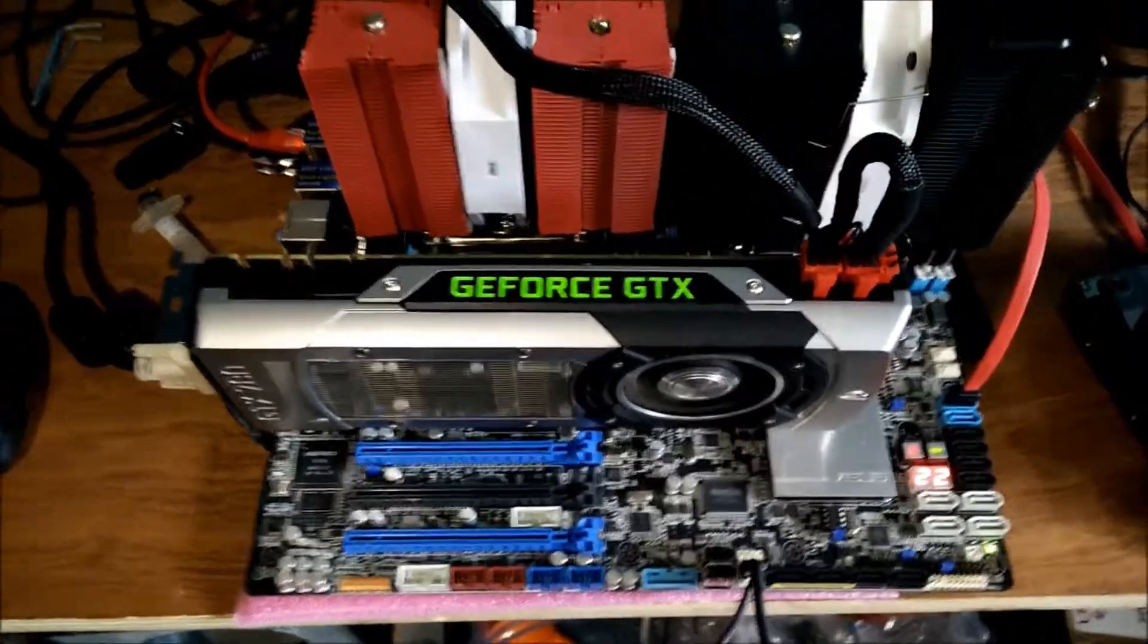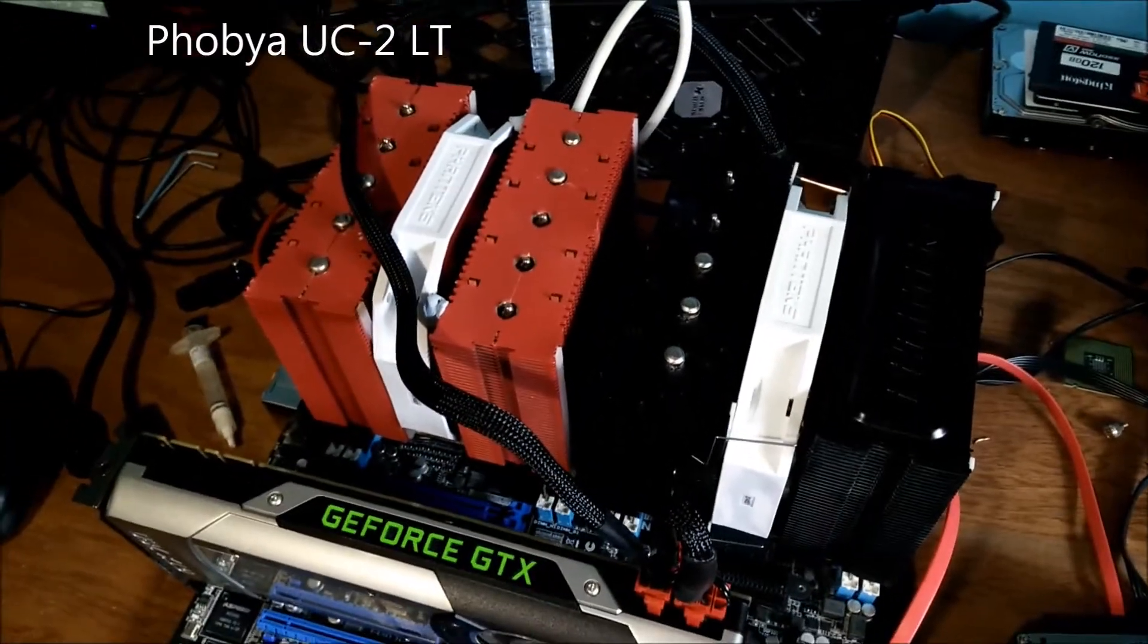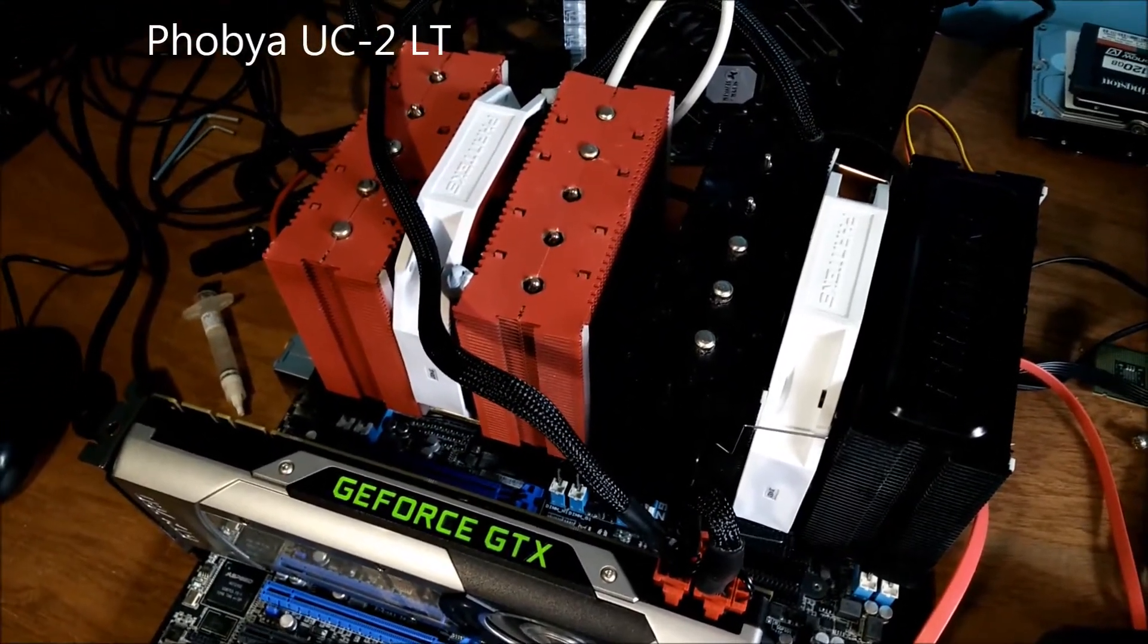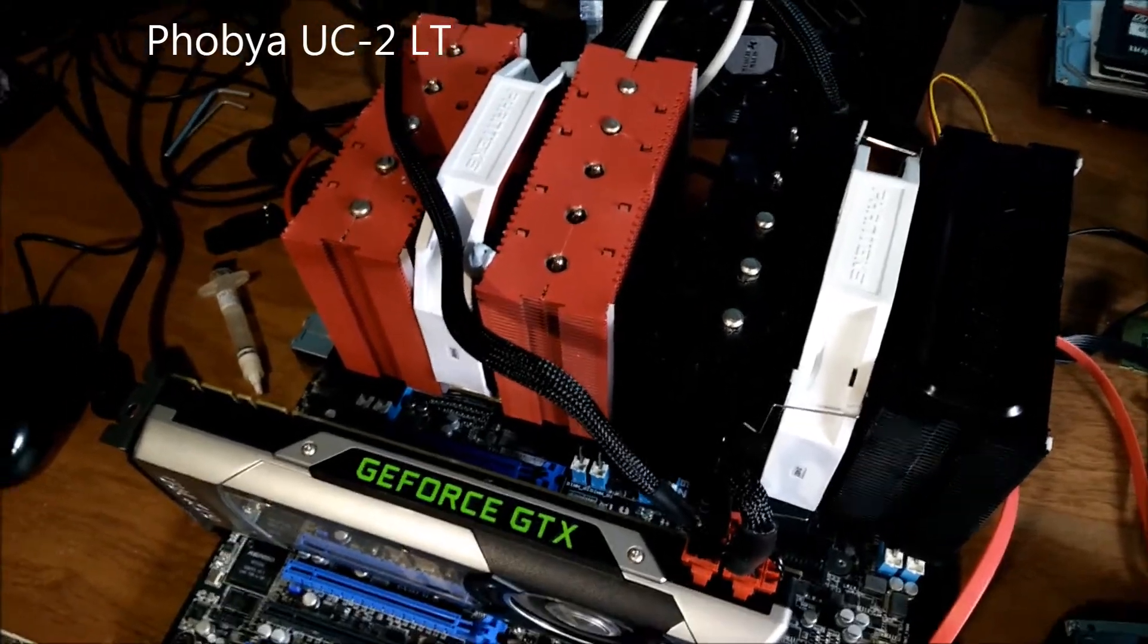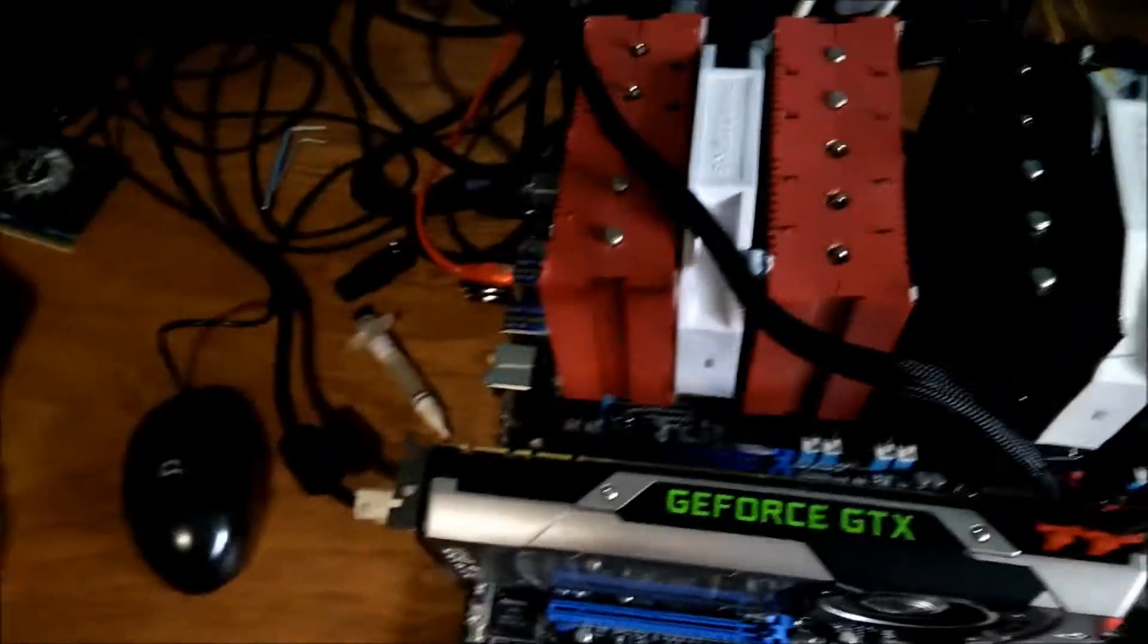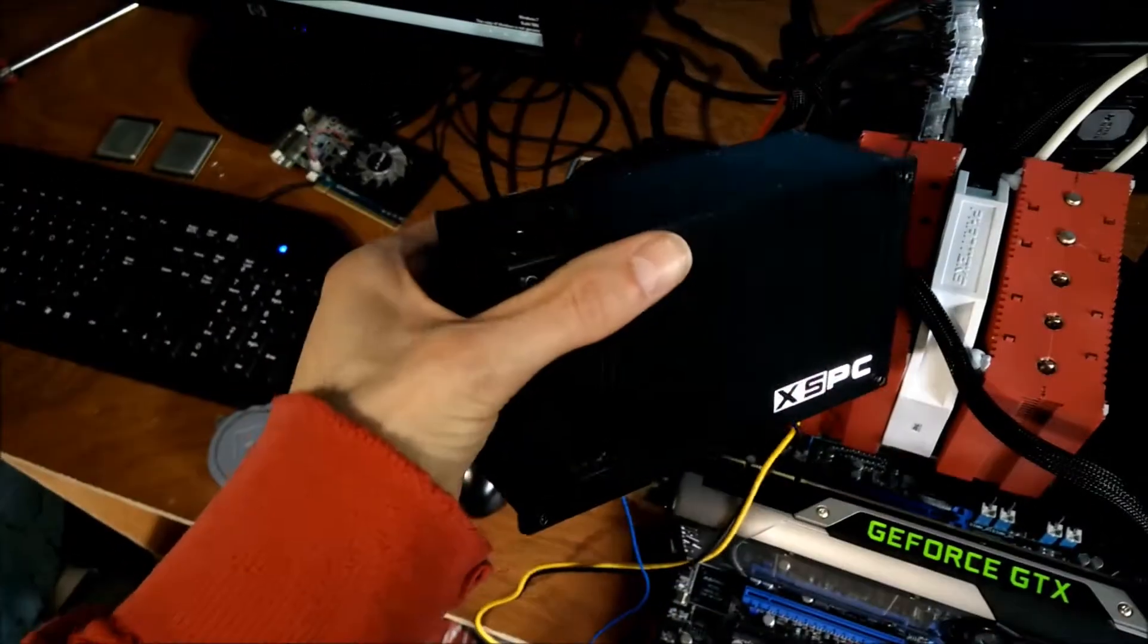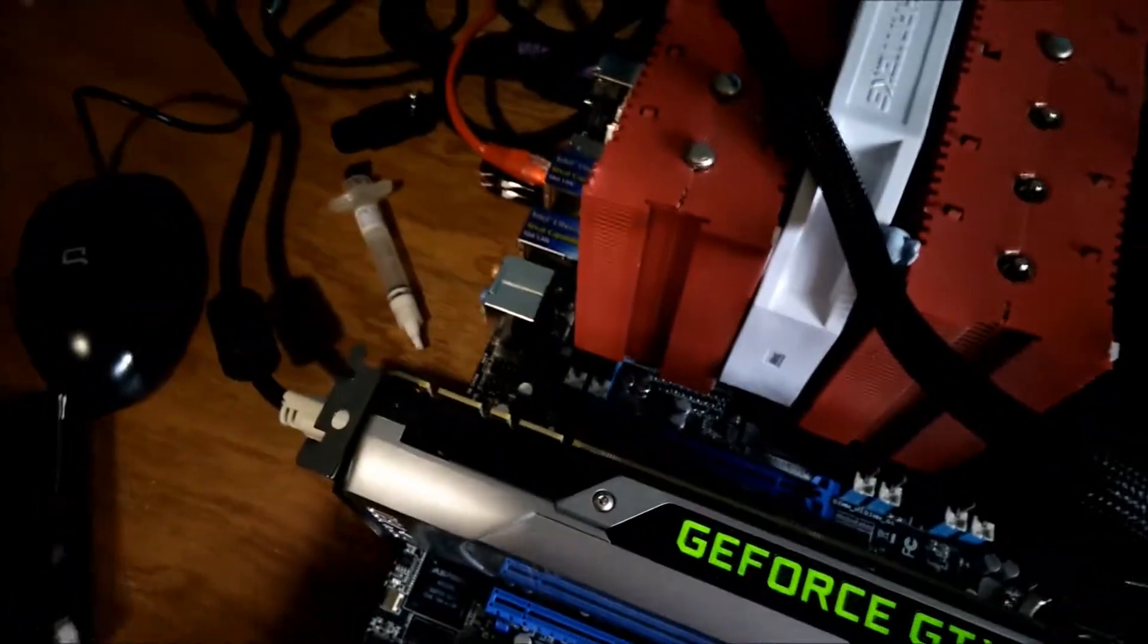My plans for this are to actually water cool it. I have ordered two Phobia LTU2 water blocks or something. They were pretty cheap from AquaTuning UK. I have got a BayRez, an XSPC BayRez with a D5 pump, so that's a fairly nice thing.